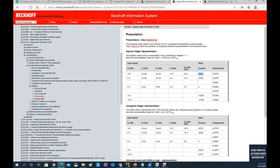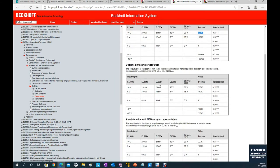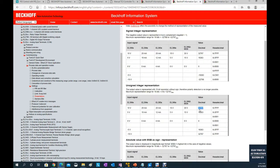According to your application, you can also select signed integer or unsigned integer. For the unsigned range, 0 is 0 and the full range is 32767. This value is critical for scaling. That covers the EL3044 — this 12-bit analog card.